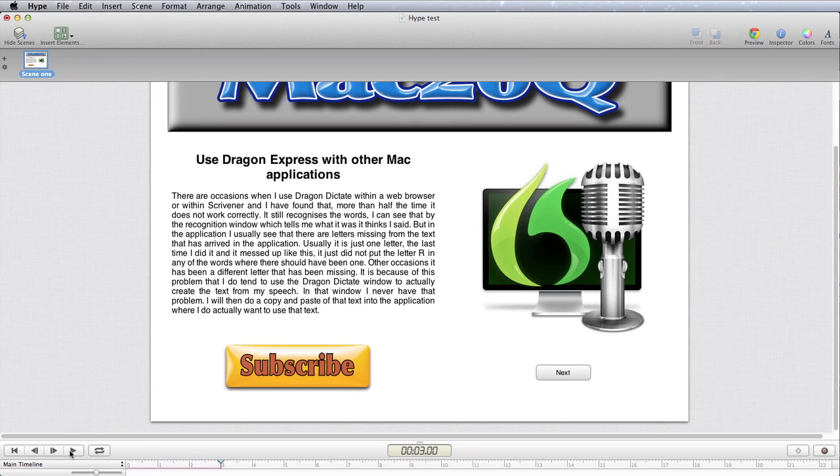So there you go. We've got some things which are on the screen right from the start and stay there all the time, and then there are some other applications which arrive on the screen as time goes by.